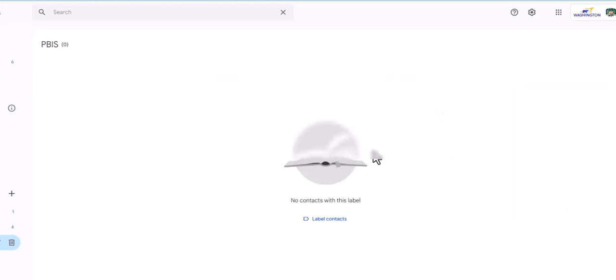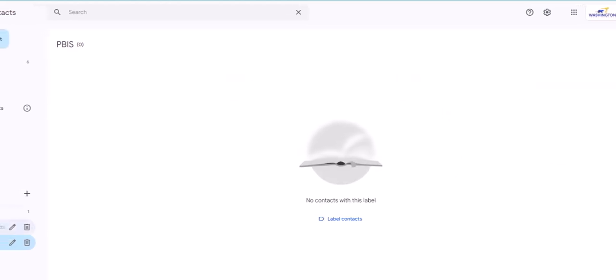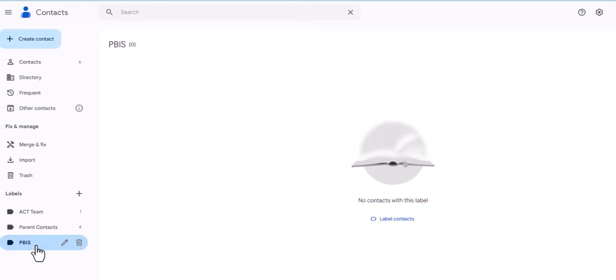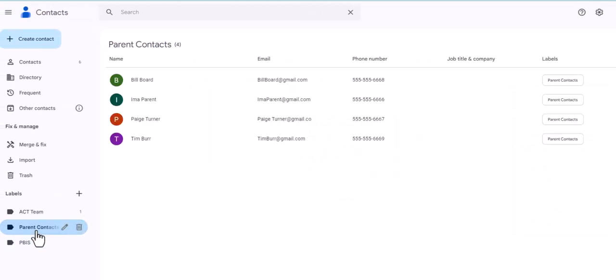So now I have no one on my PBIS committee. So those are the two ways that you can create a label in Google contacts.